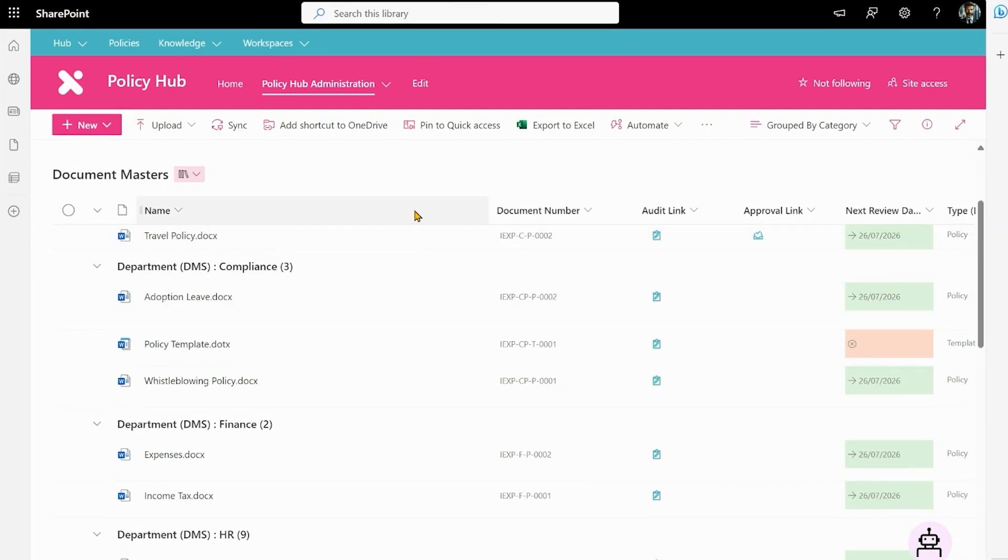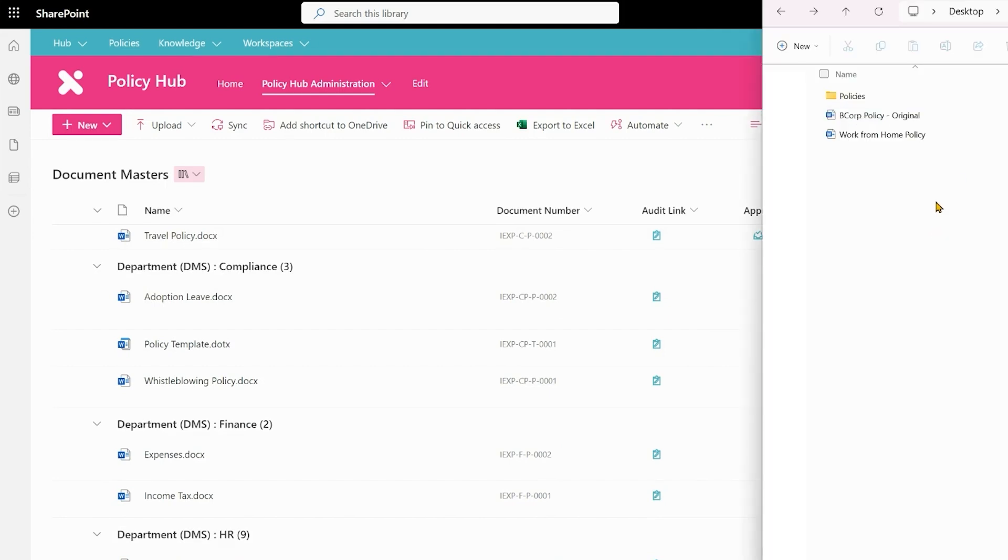First I'm going to bring in a policy from an existing system, in my case a file share, and then I'm going to create one from a template. So over on the left here I have my policies which are stored on my own file server. I want to bring those into SharePoint. So let's start with our work from home policy.